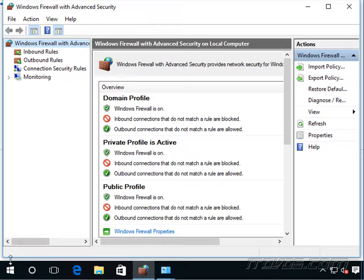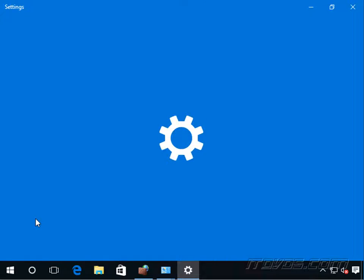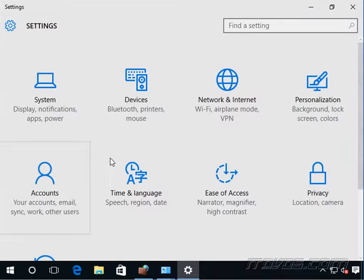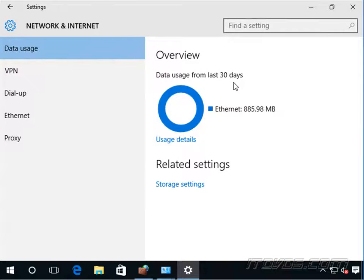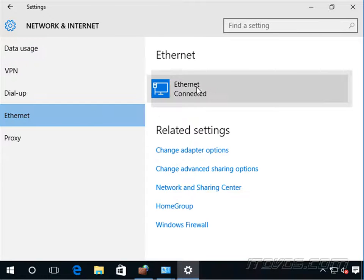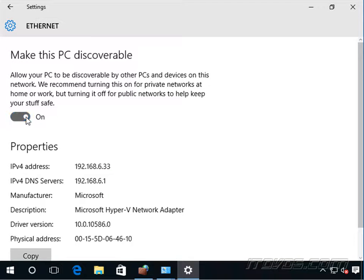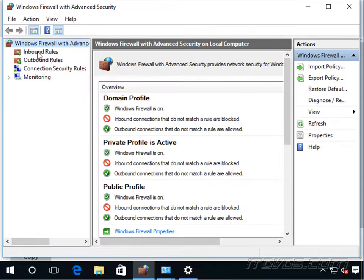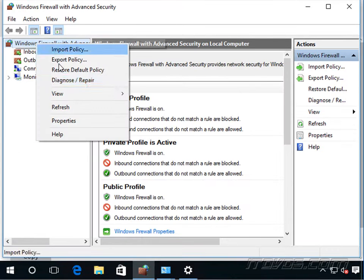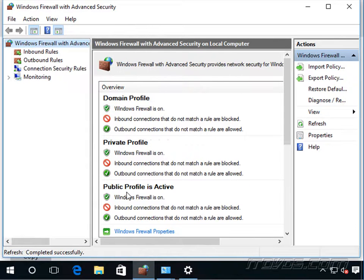So another way we can change the profile is if we go to settings, click on network and internet. Now, if we're using a wired connection, we can click on ethernet and then click on our ethernet connection. It says make this PC discoverable. This is going to be the same setting. If we toggle it off, that's going to set the profile to public. If we toggle it on, it's going to set it to private. We can go back and refresh and see it's now back to public.